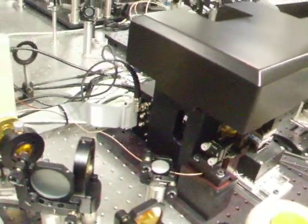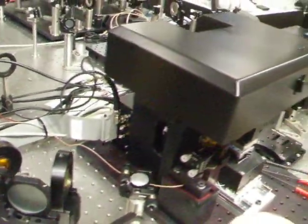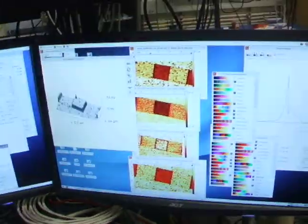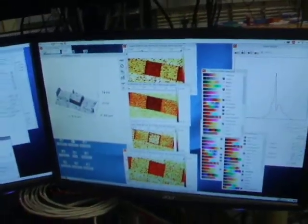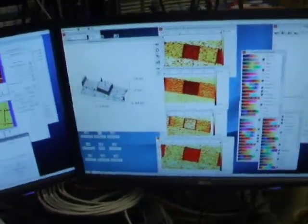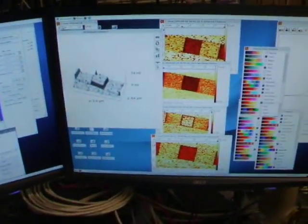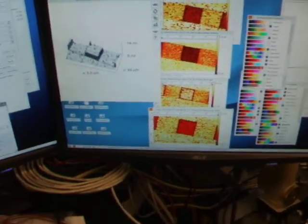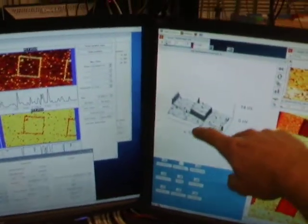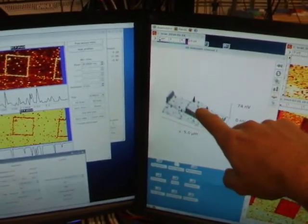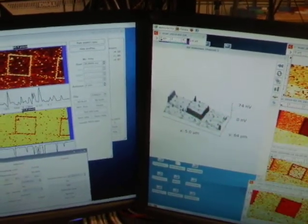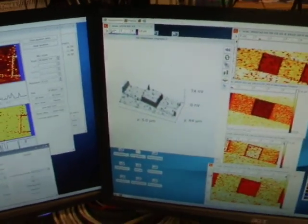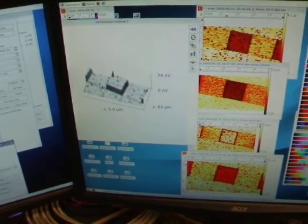And basically it allows me to take pictures like this, and this is a square of SiO2, 20 nanometers tall, it's on silicon.